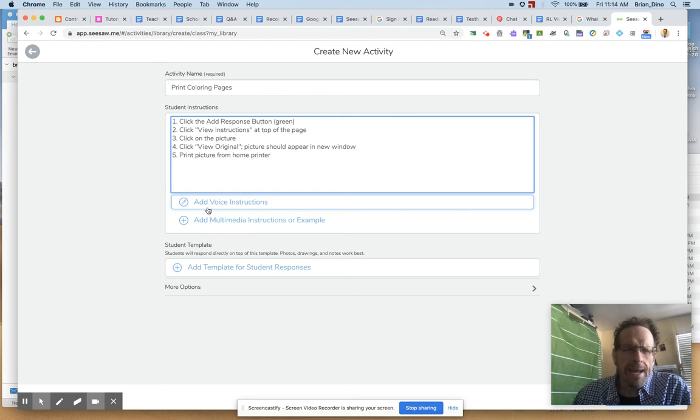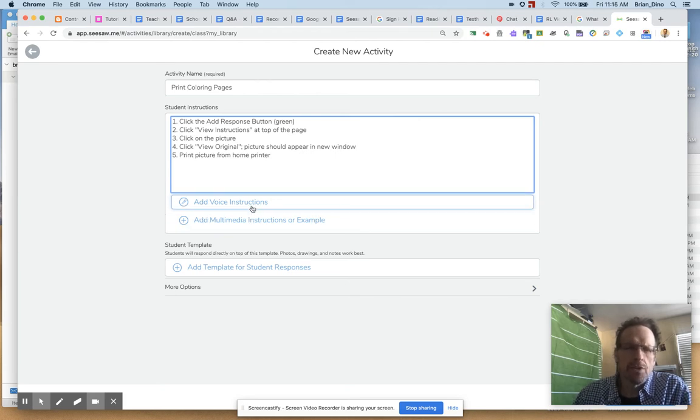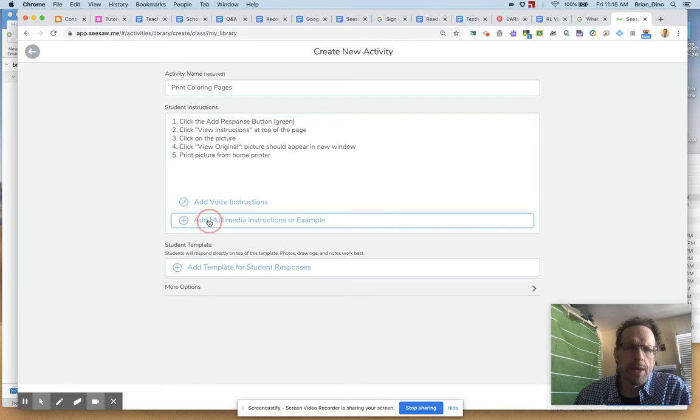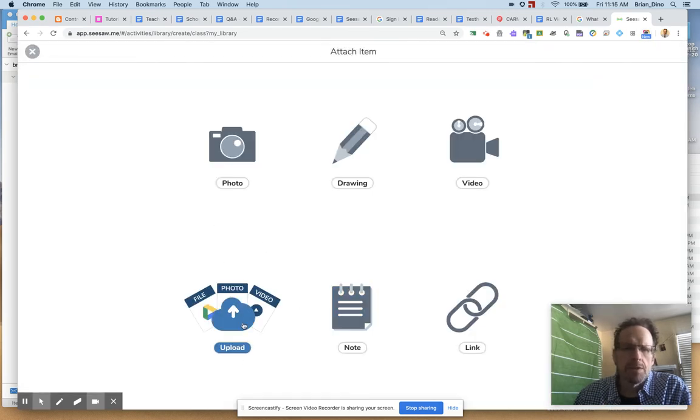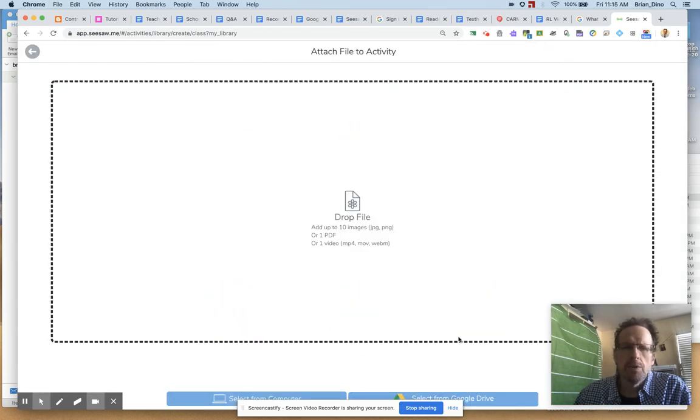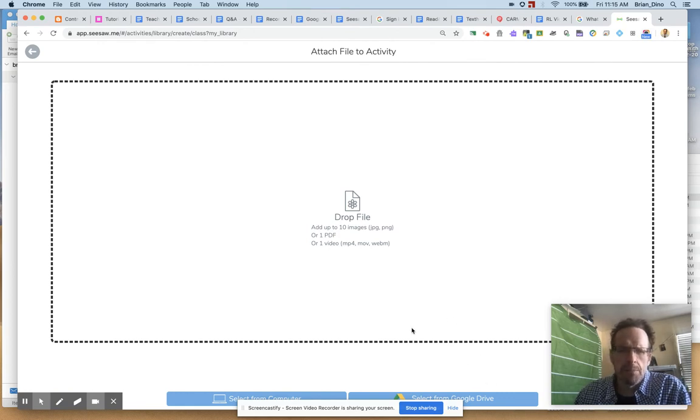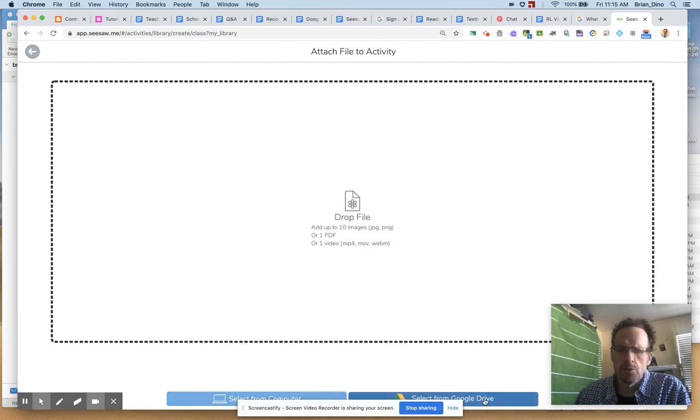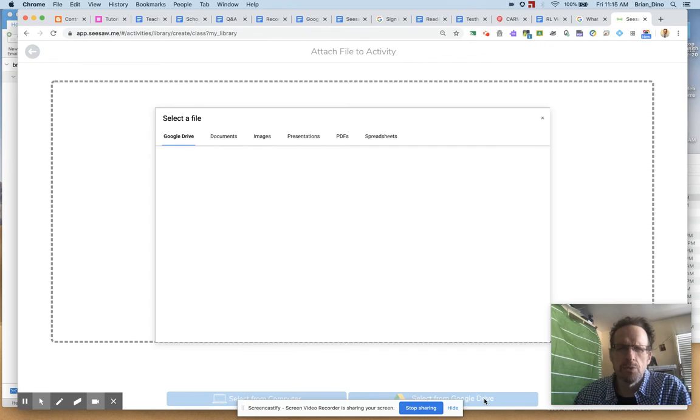Now I want to add the multimedia. I want to add the picture. So I'm going to come to Add Multimedia. And I want to upload. So I'm going to select Upload. I have a coloring picture. I could probably find it from my computer. If I have it on there, I can just drop it in. But I know it's in my Google Drive. So I'm going to select from Google Drive.